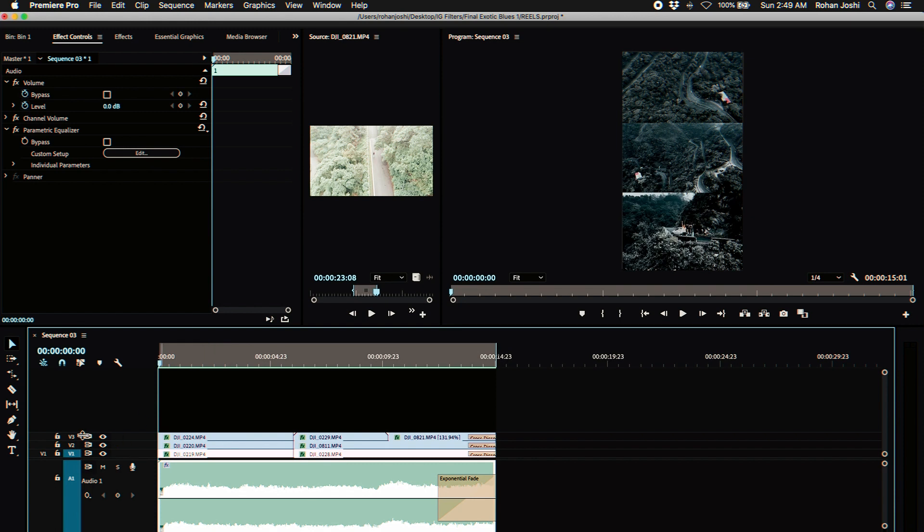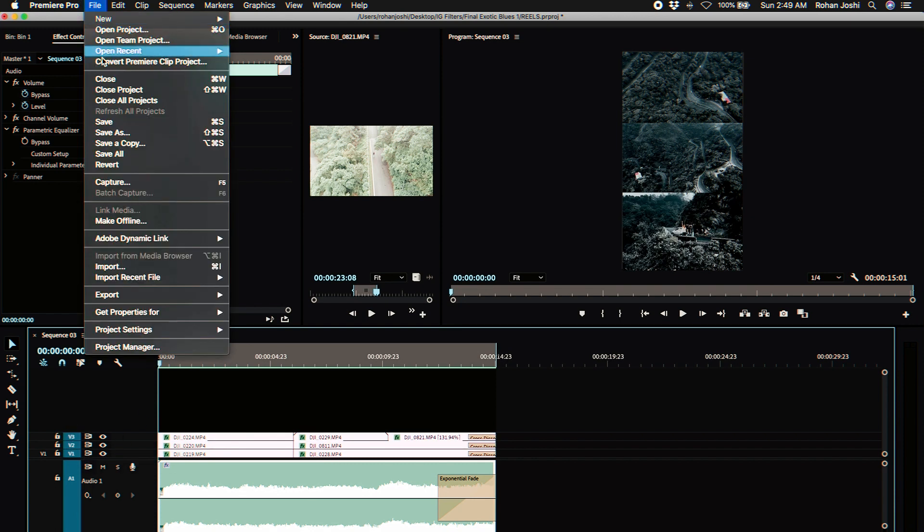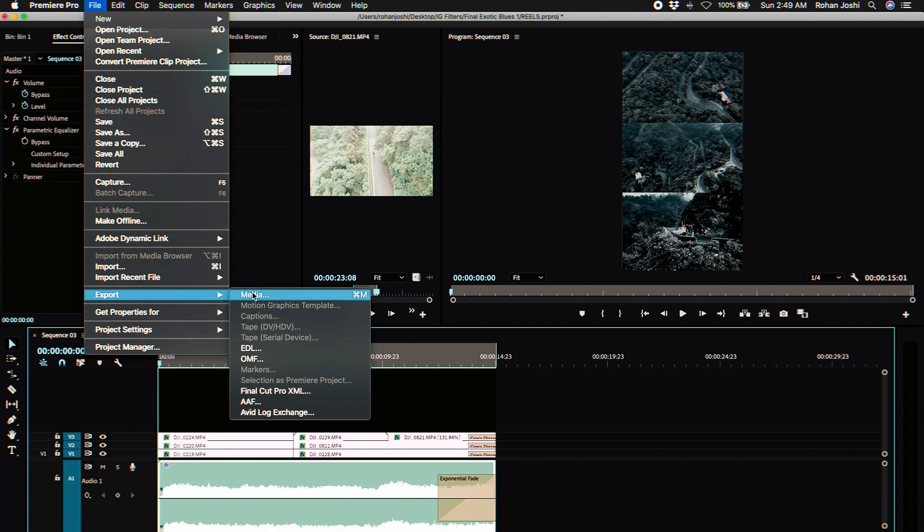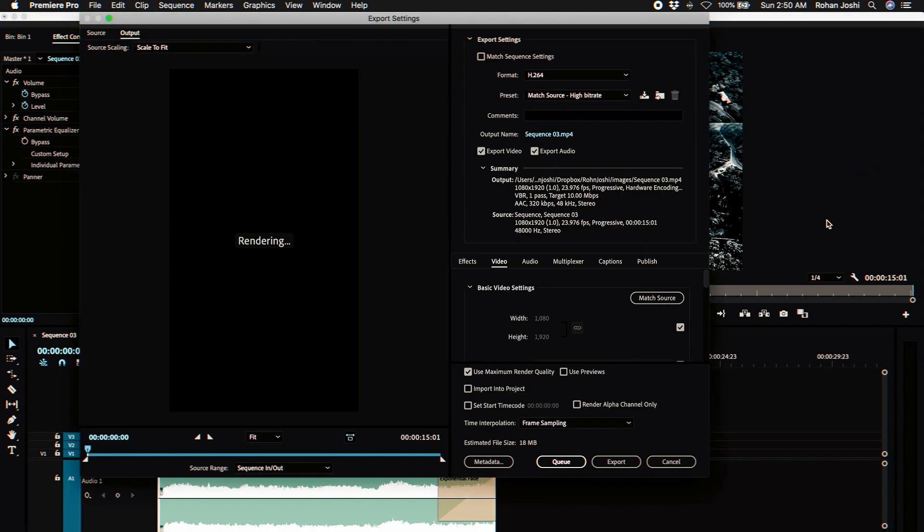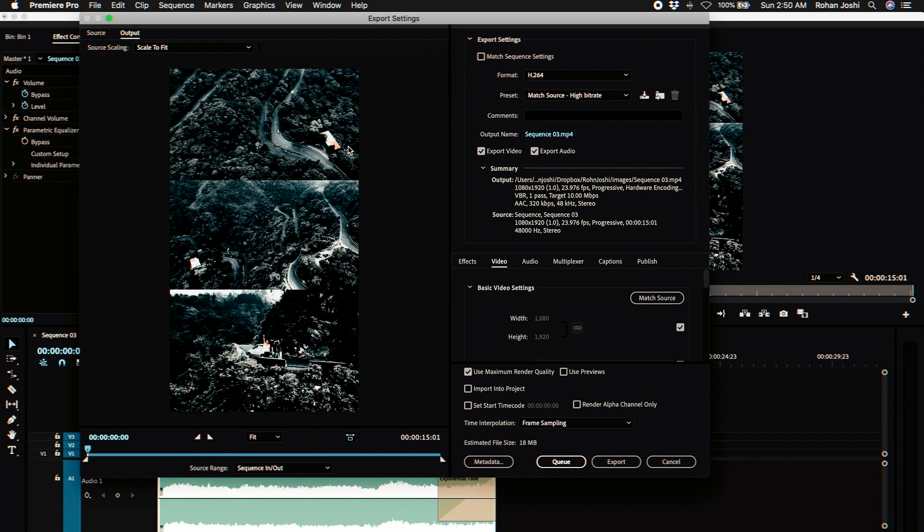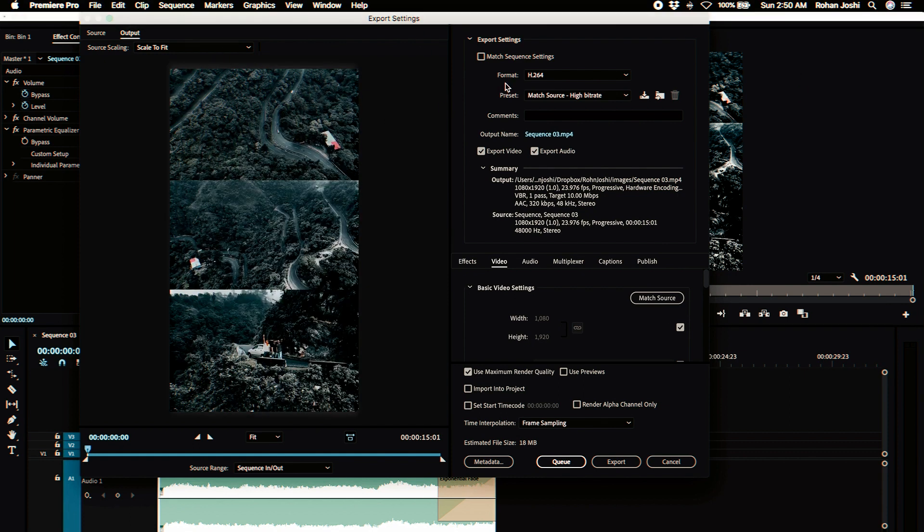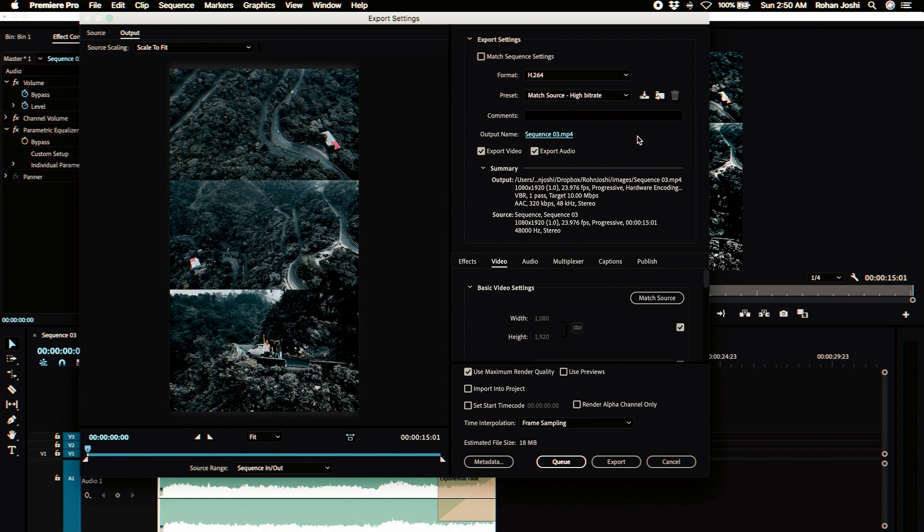I'm just gonna head to file export media. I export in H.264 format, that's the blu-ray, and we're gonna leave the bit rate as high as it is. We can rename that to anything we want.